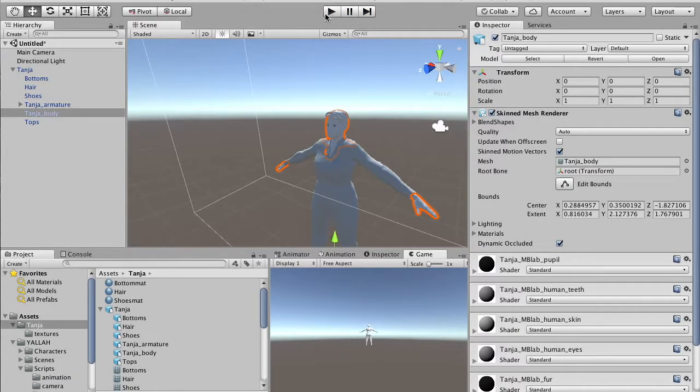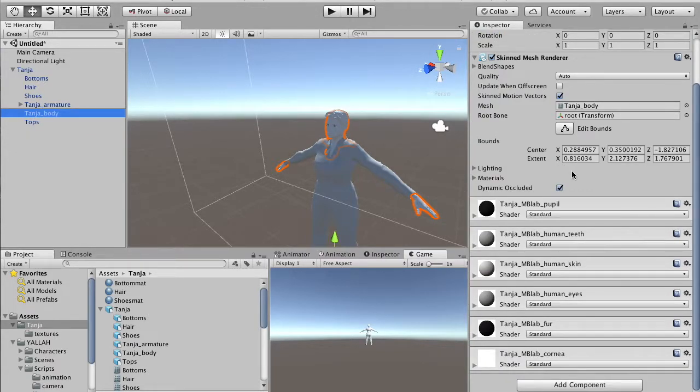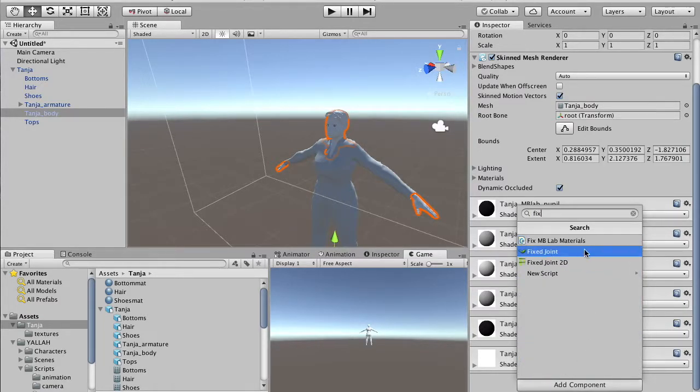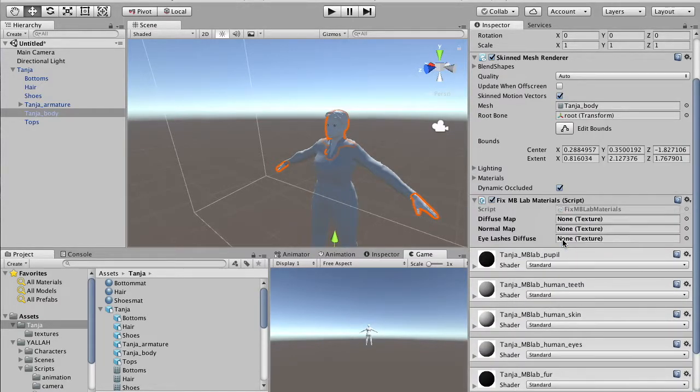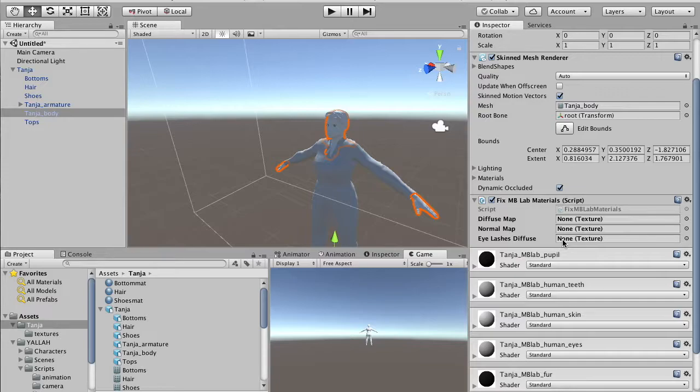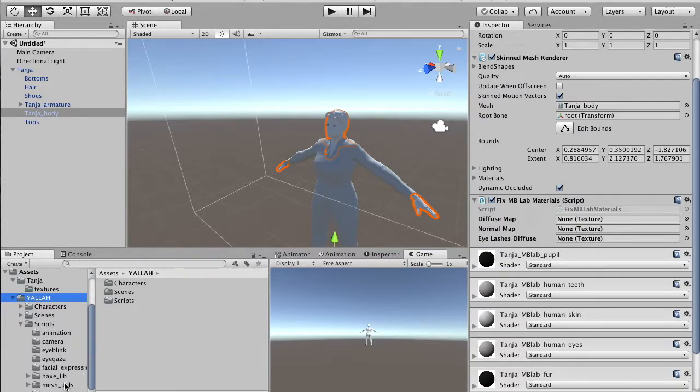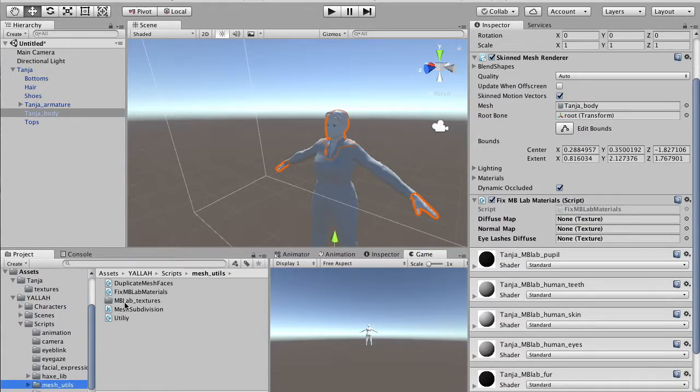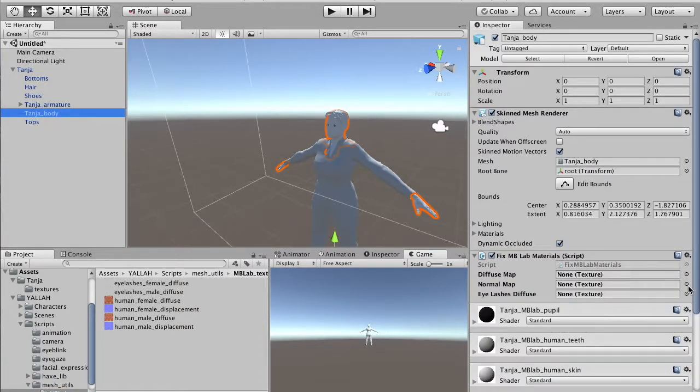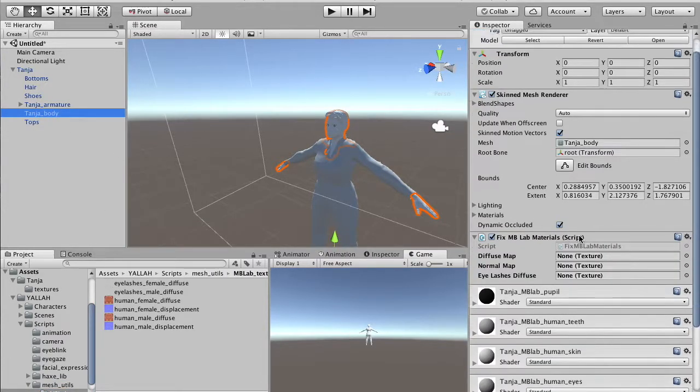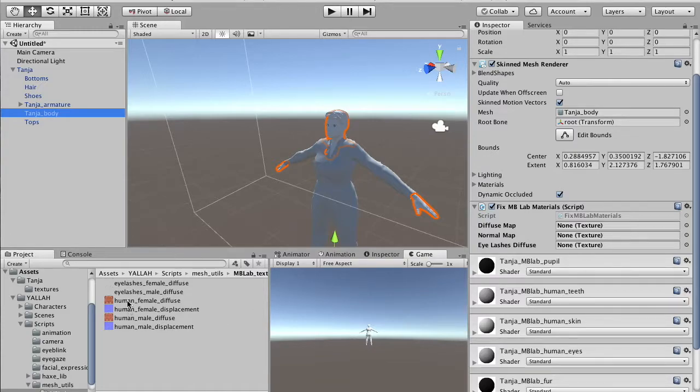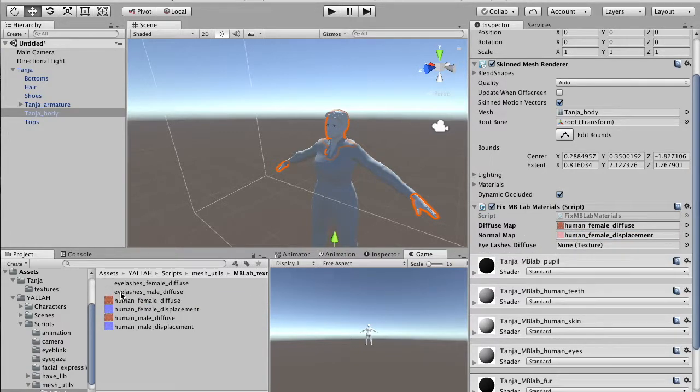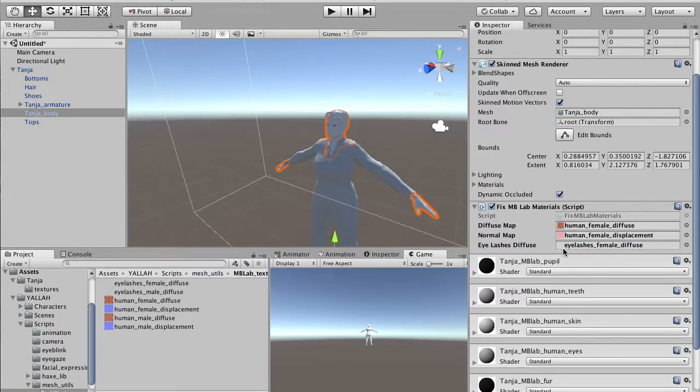So, the first thing we do is we select the body, the mesh of the character, and in the YALA project, we've prepared a script called Fix MBLAB materials. And this script does quite some job for us at the moment we start the game. So, we add this script to the character, and then we go to select in our script folder, there is a mesh folder, and there is a subfolder called MBLAB textures. We have to drag some of these textures in the script configuration. We use the female diffuse as a diffuse map, the displacement as a normal map, and finally we prepared a special texture containing only the eyelashes using alpha channel, and we use this as a third parameter.